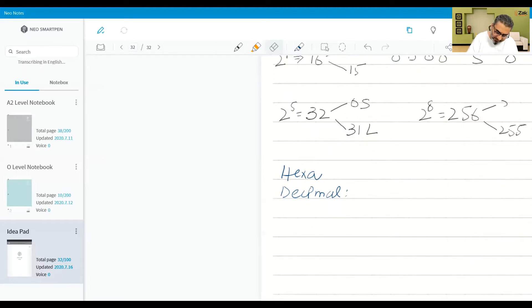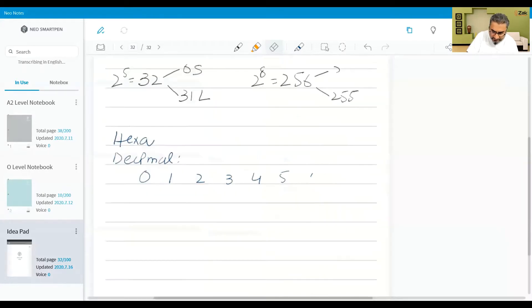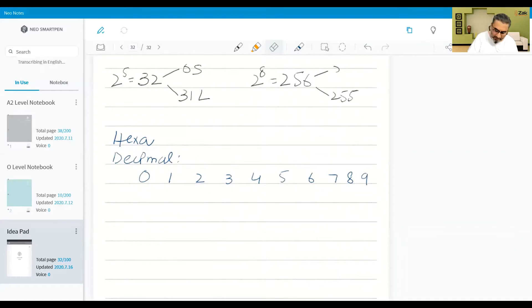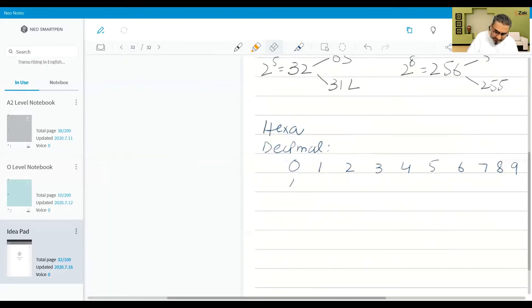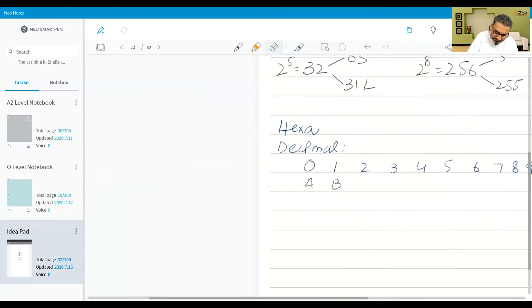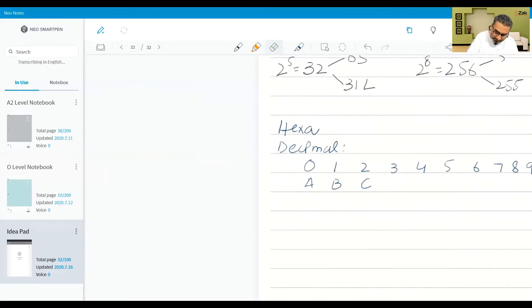That is 0, 1, 2, 3, 4, 5, 6, 7, 8, and 9 — then 10, 11, 12, 13, 14, and 15.